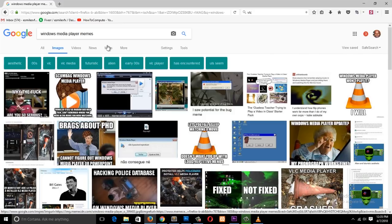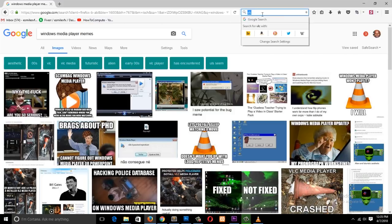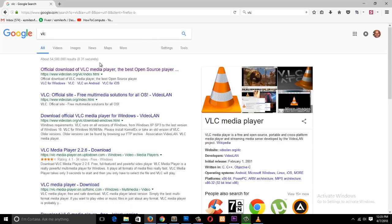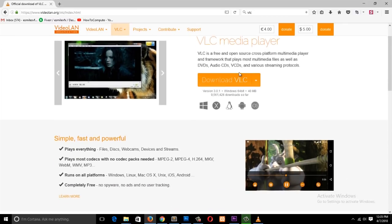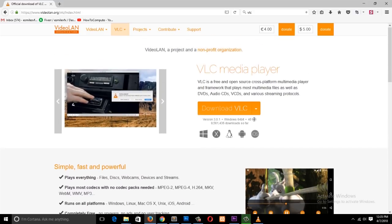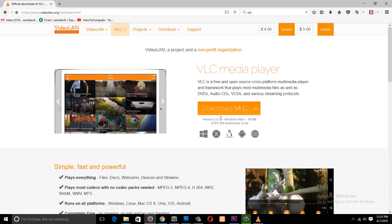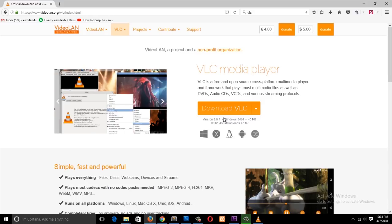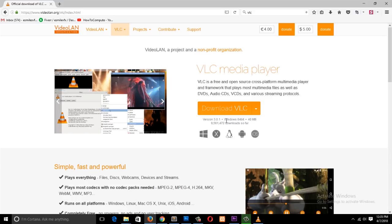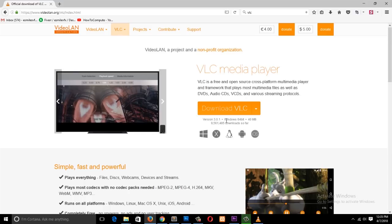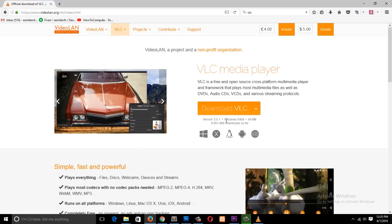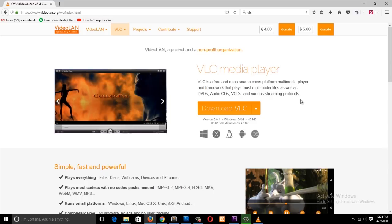If you want to download VLC, you just go to Google and type in VLC. It is made by a company called VideoLAN and their website is videolan.org. Go to the first link in Google and it will take you to their website. You can click on 'Download VLC' to download the application — it's about 40 MB. You can see how many people have downloaded it so far: about 99 million downloads, and that's not including downloads from other websites.